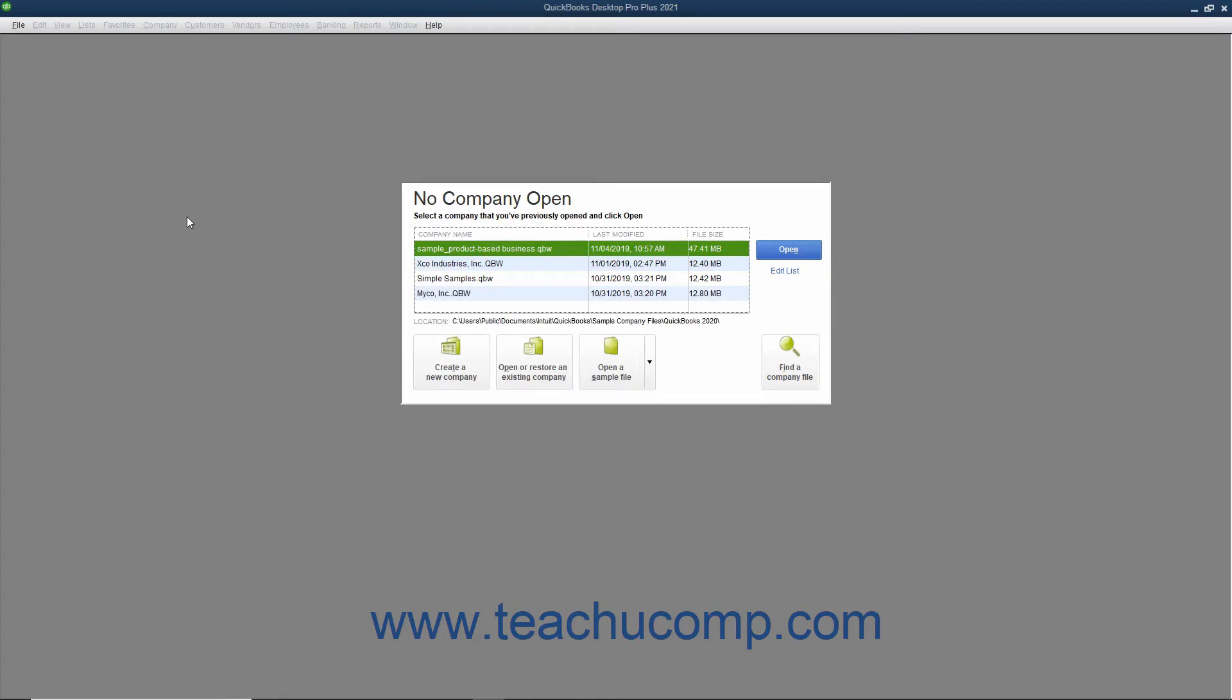The Express Start feature lets you quickly create a new company file. This feature simplifies and segments the steps in the Easy Step interview into shorter sections so you can start using QuickBooks right away. When you first open QuickBooks, the option to create a company file using the Express Start feature appears in the QuickBooks Desktop Setup screen.